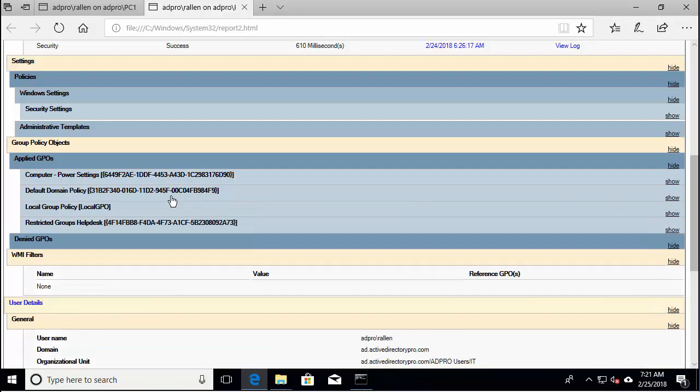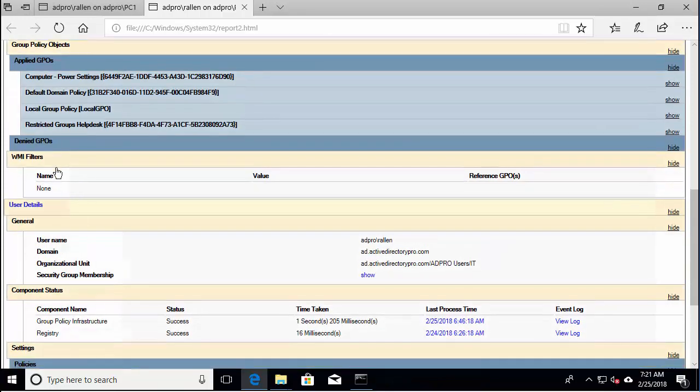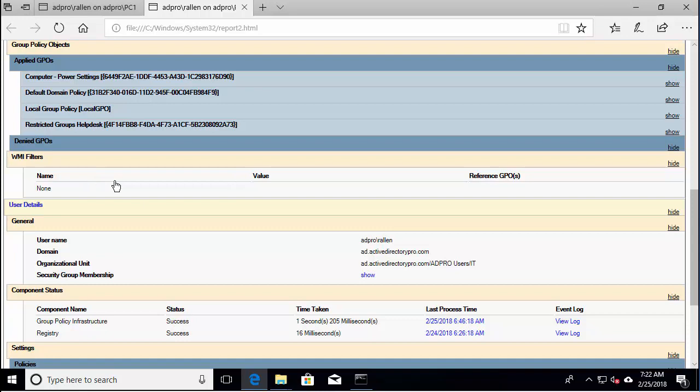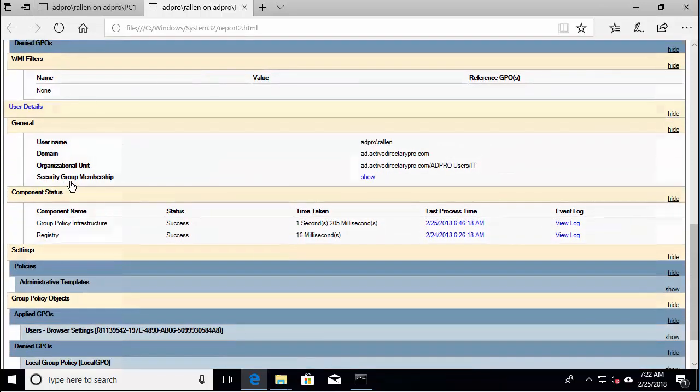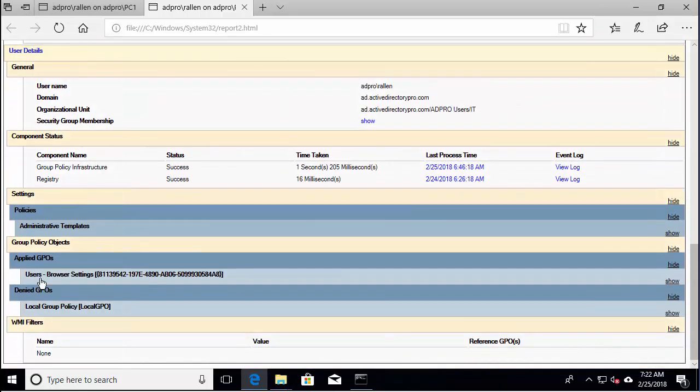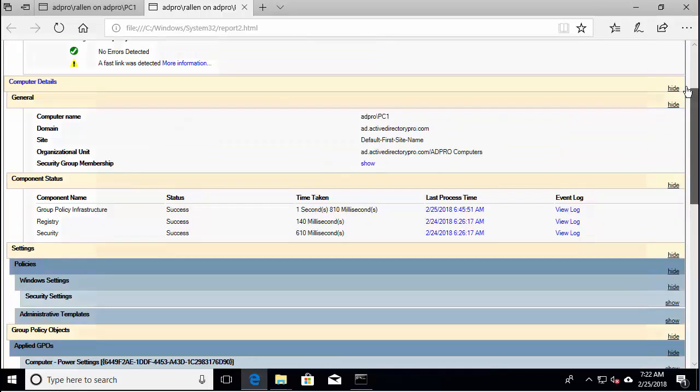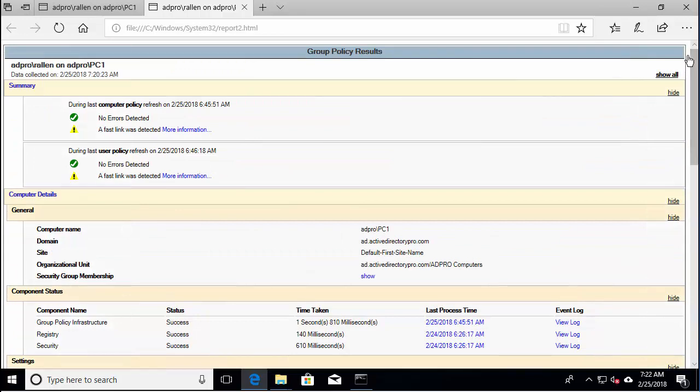So that's the computer settings. And again, it shows you any denied or filtered group policies. And then the user details. Let's go down. And here's the group policies that got applied for the user settings. So that's a nice little report that gets generated that you can refer back to if needed.